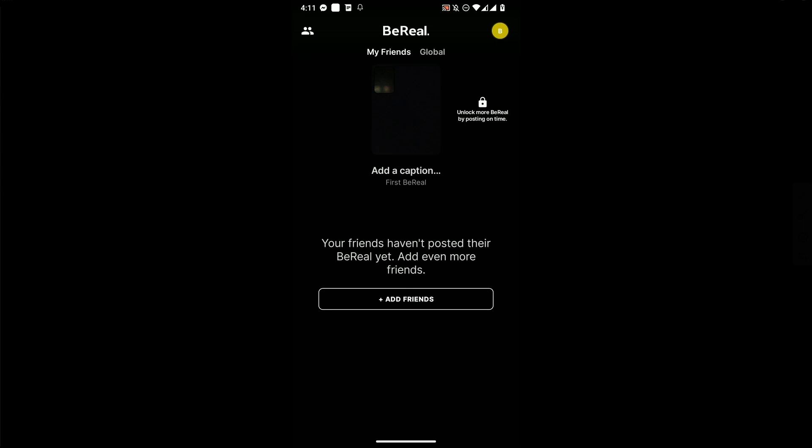In BeReal, you can do blocking, which means you can restrict your profile so they can't see your content or interact with you anymore. So how do you unblock someone?